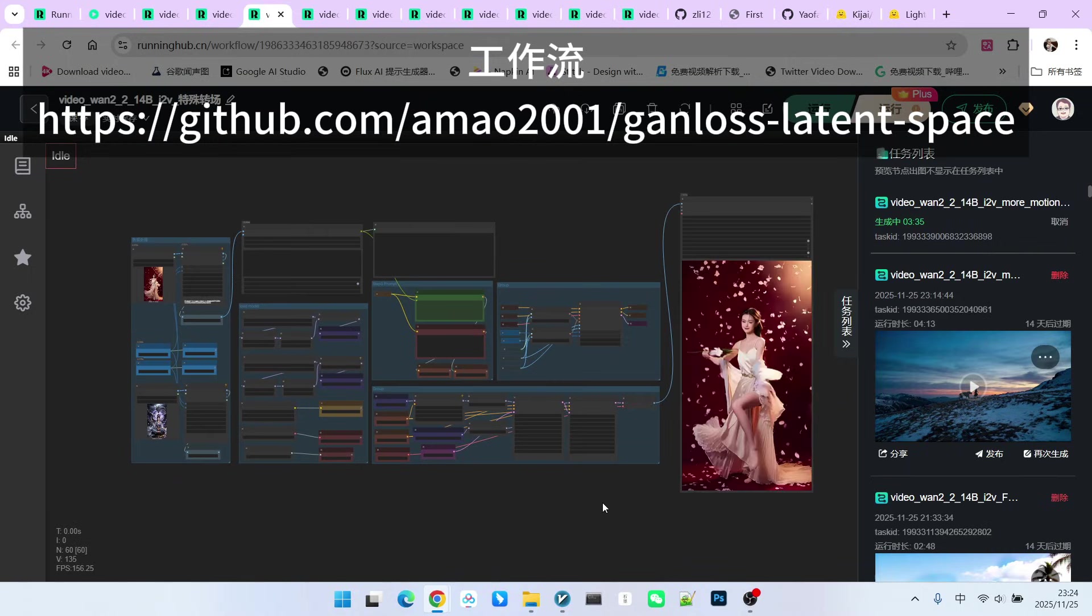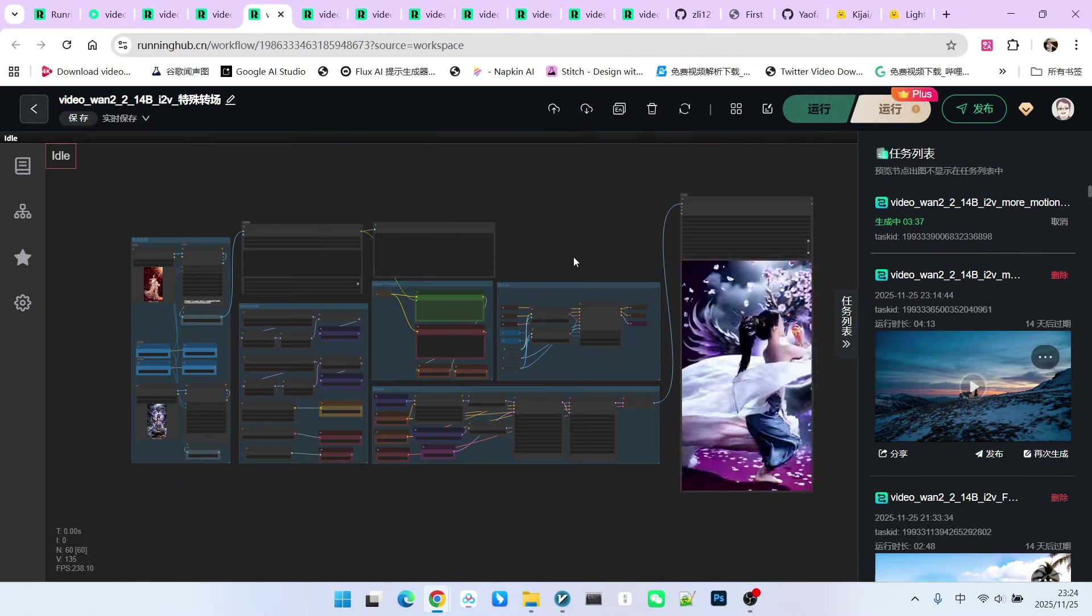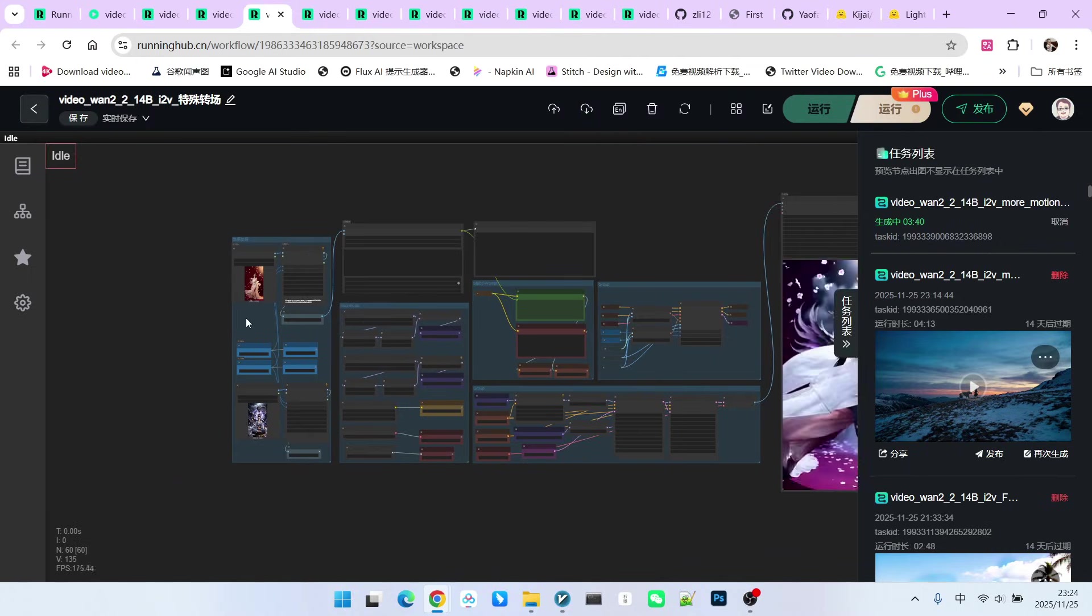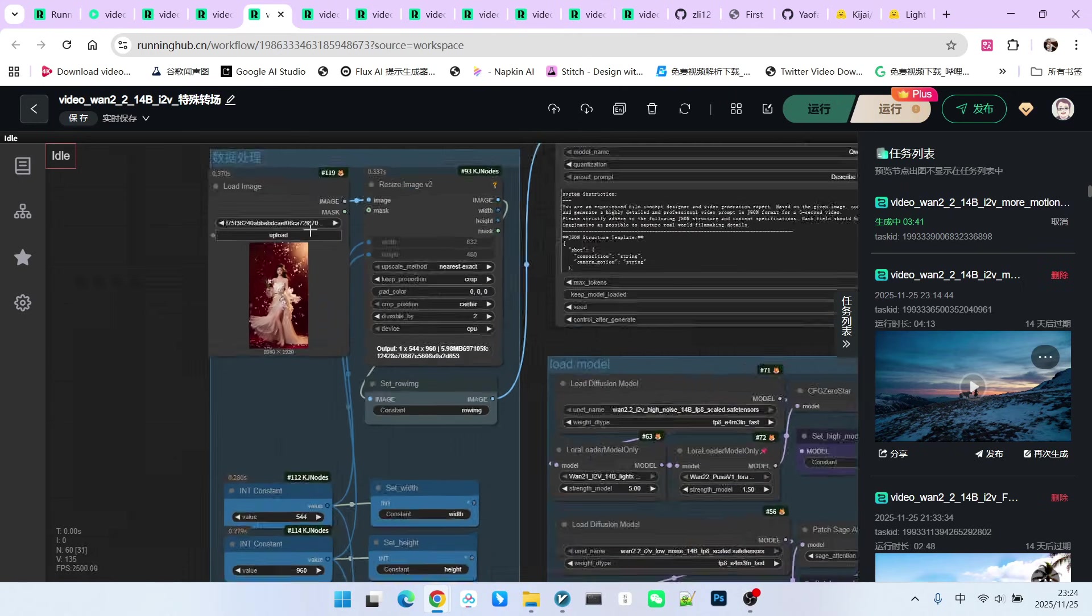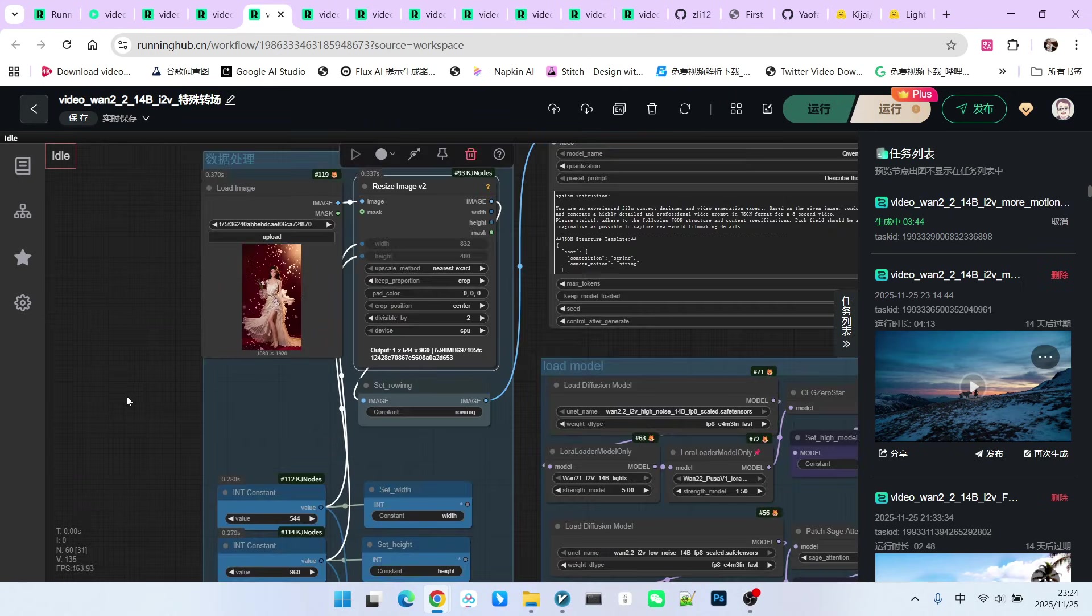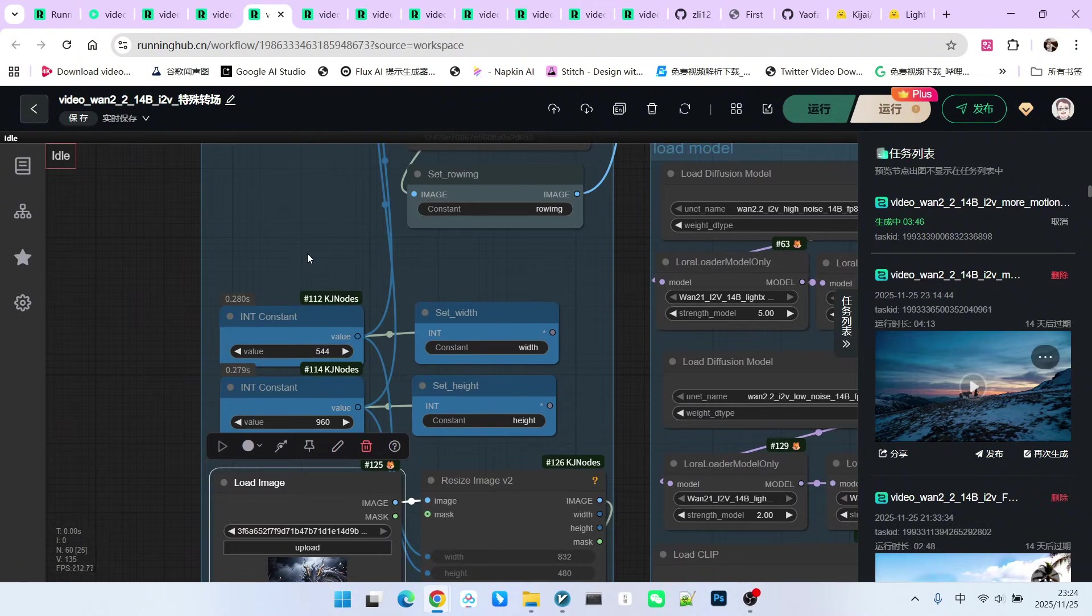Structurally, this workflow is a standard WAN 2.2 First Day Last Frame workflow. Therefore, we need to prepare two images. Take a look, a start frame and an end frame. Then, we scale them according to our defined resolution.